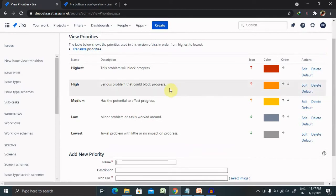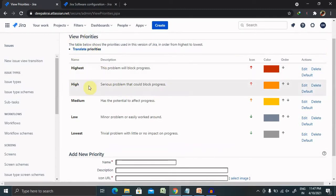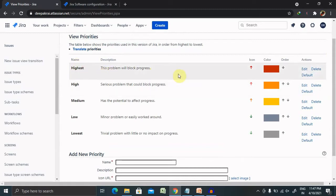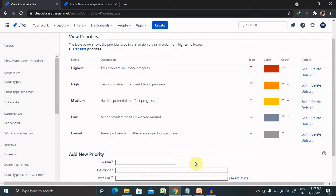This is by default priority created by Jira, but you can customize with the name as well as you can change the color as per your requirement. And whenever it is needed, you can add a new priority as well.